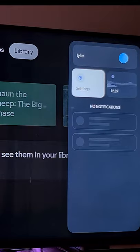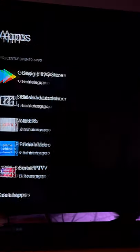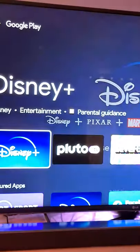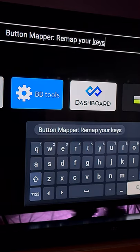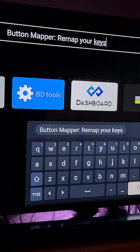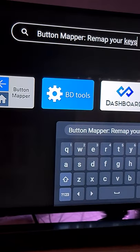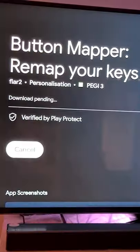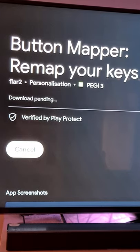Go into settings, apps, click on Google Play Store to open it, search Button Mapper, download and install.